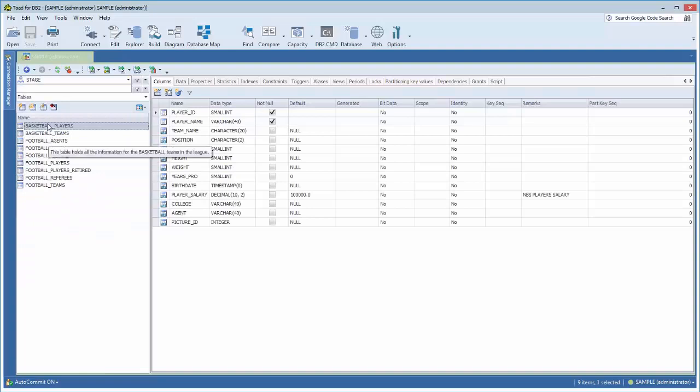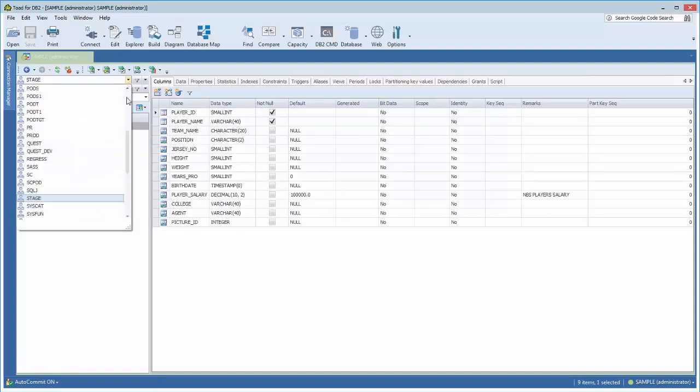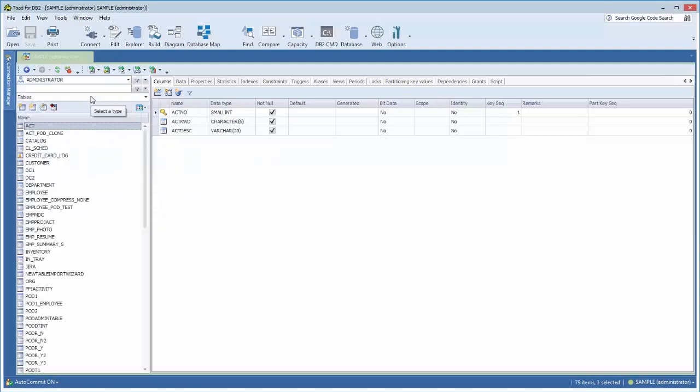This is going to show me all the tables that are qualified with the creator or schema of stage. I'm going to jump back to administrator, and again, this is the entire list of tables, and it could be a very large list.